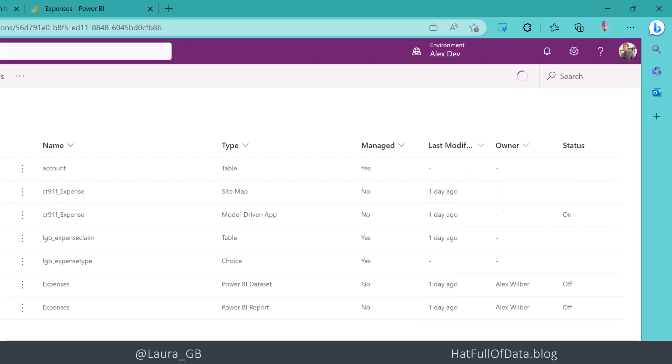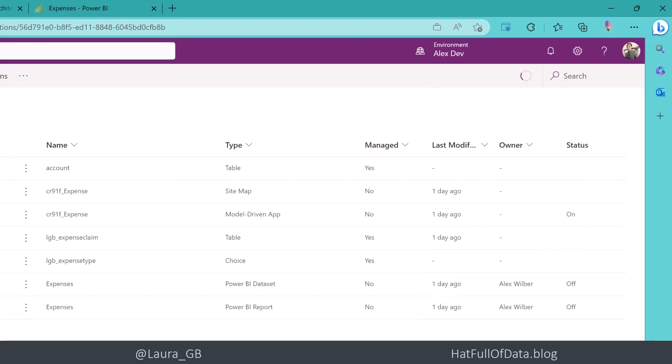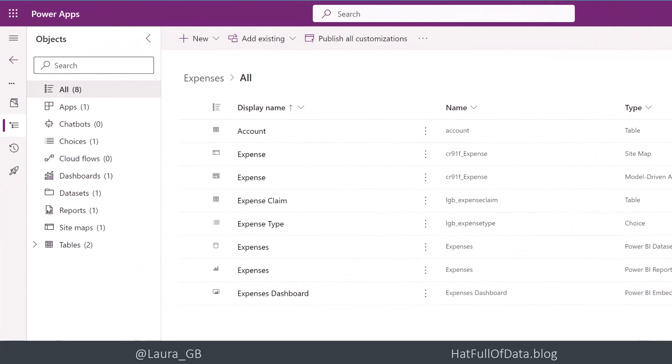Give it a moment. And there we are at the bottom here. We have our expenses dashboard.